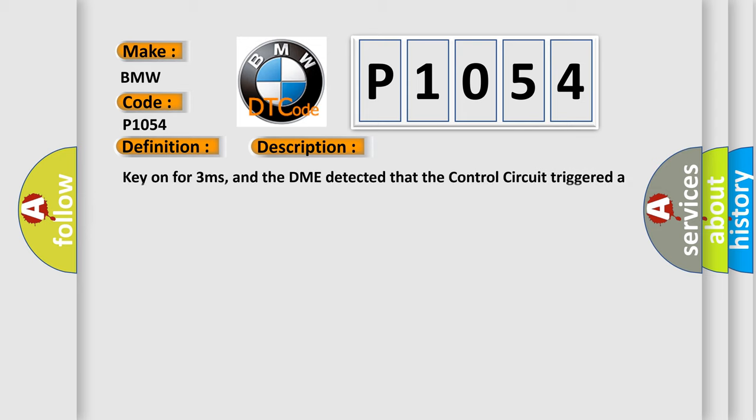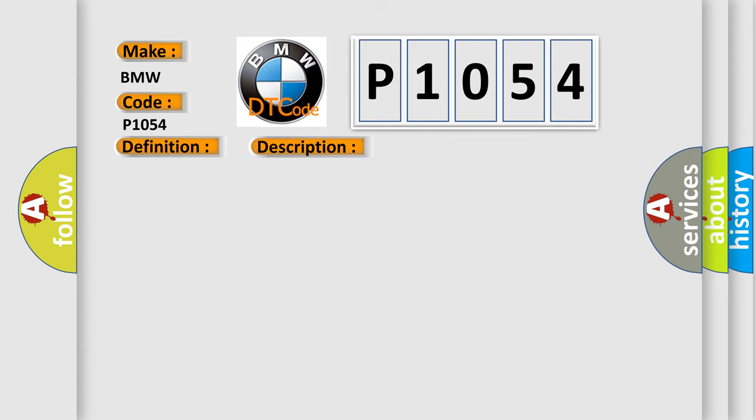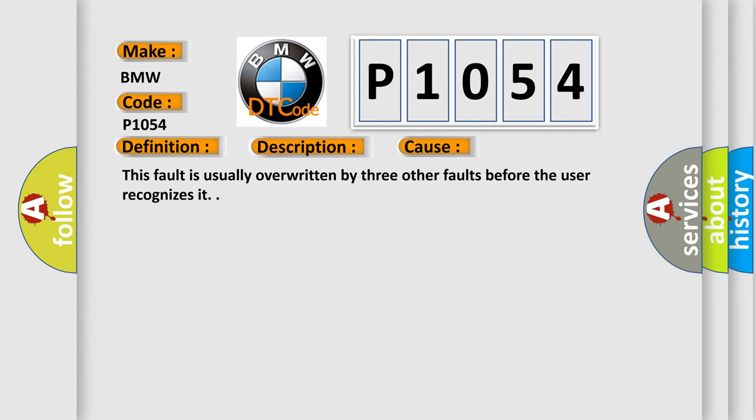And now this is a short description of this DTC code. Key on for 3 milliseconds, and the DME detected that control circuit triggered a general fault. This diagnostic error occurs most often in these cases.